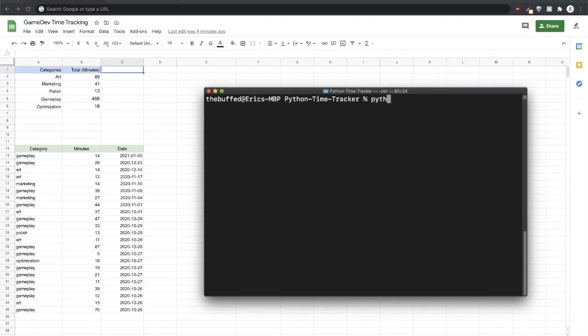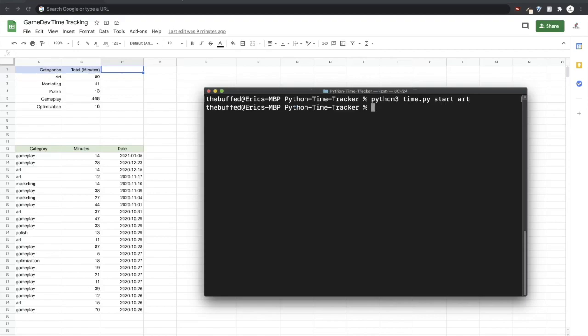I'm going to execute this program, it's called time.py. Let's say I was sitting down, I'm going to start working on the game and I'm going to work on the art for a little while. I type in start art and then whenever I get done I can wait a little while. You can see the records already in the table from previous sessions.